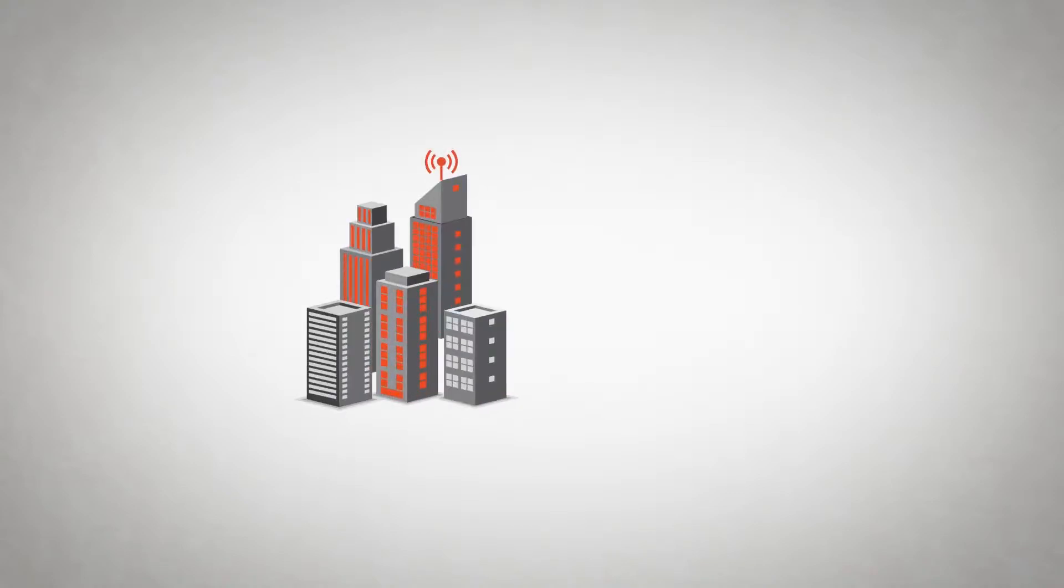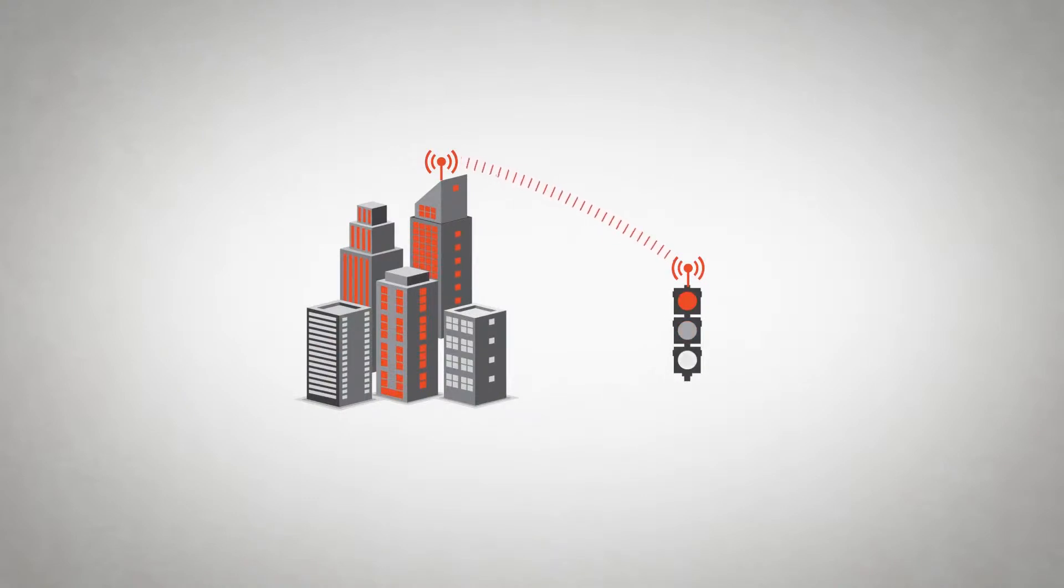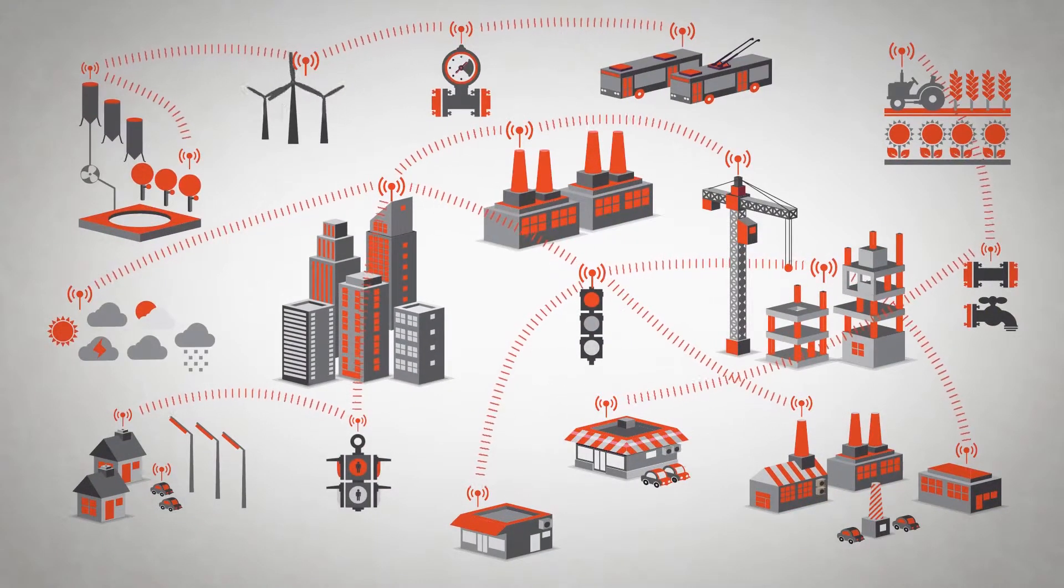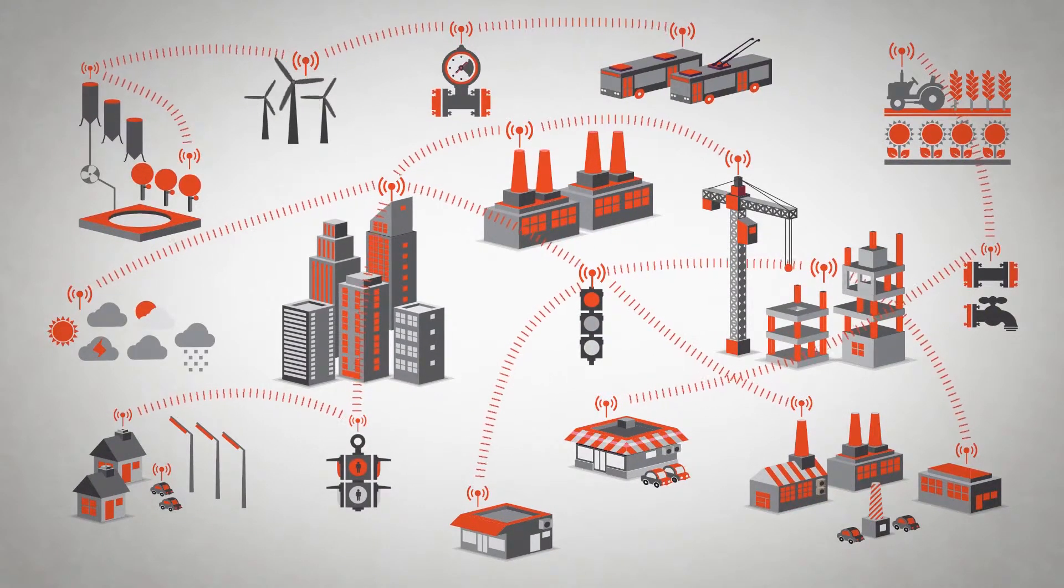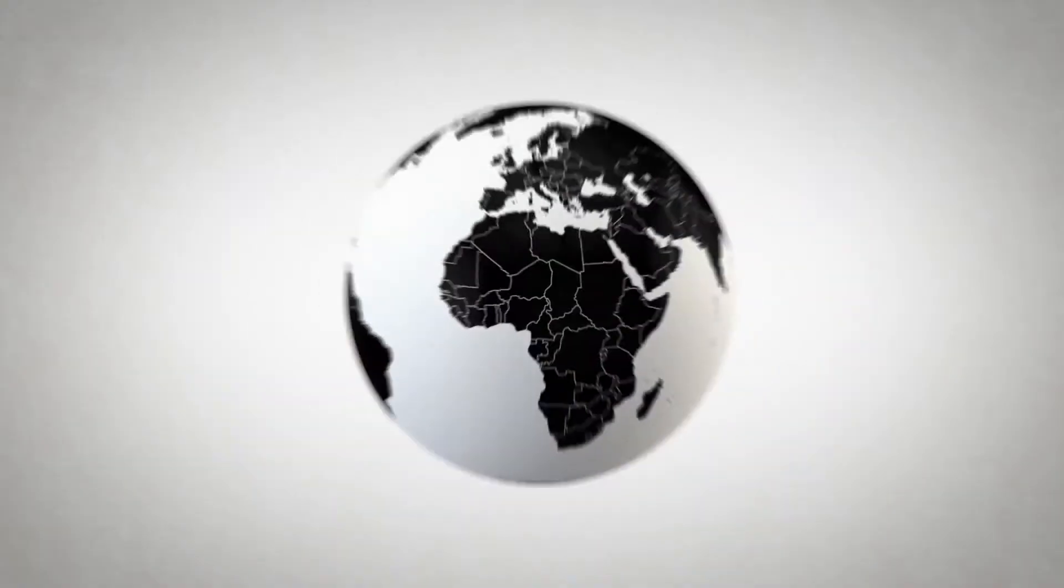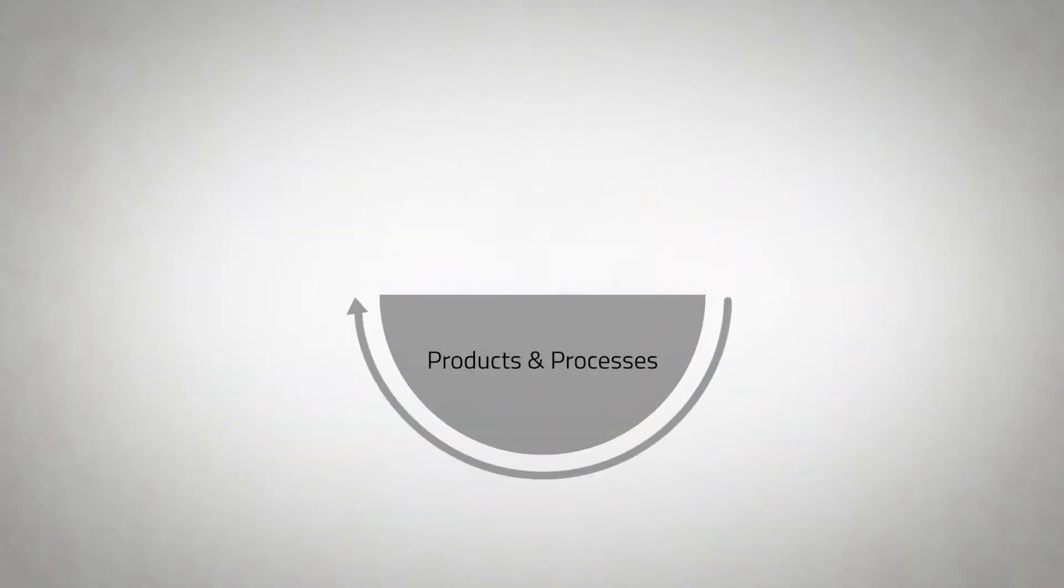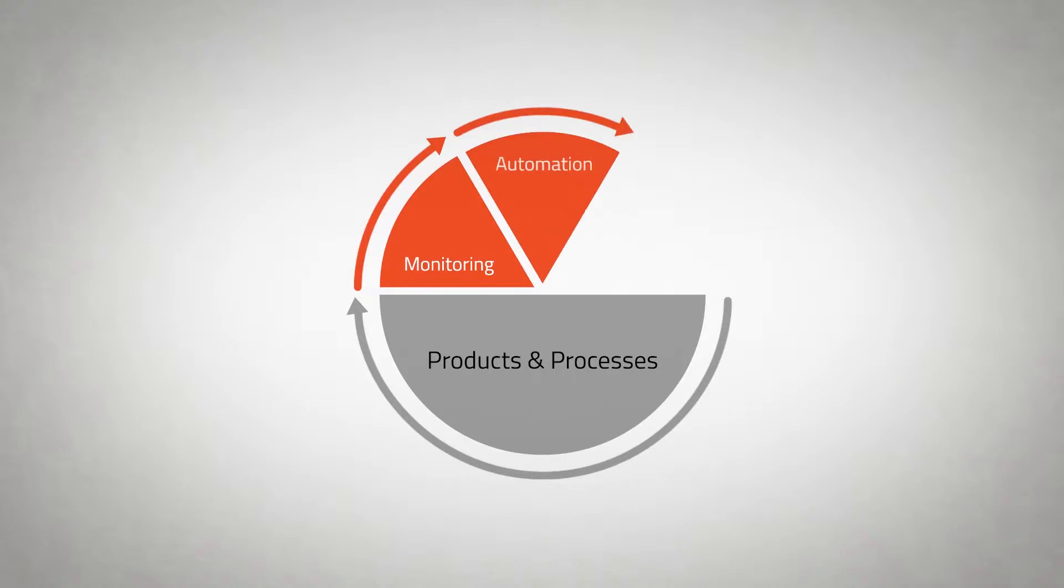M2M Connectivity enables you to remotely access your products and facilities in real time, round the clock, around the globe. Even the best products and processes can be improved through remote monitoring, full automation, and direct control.